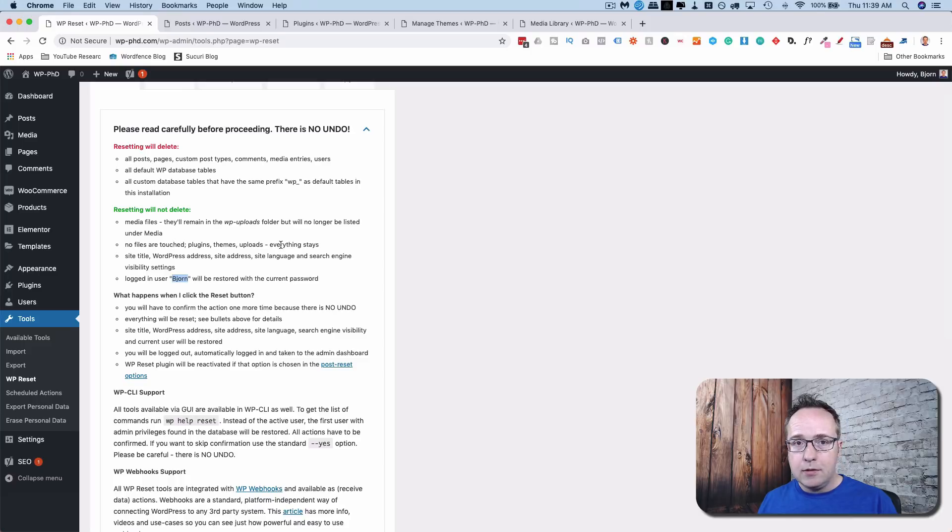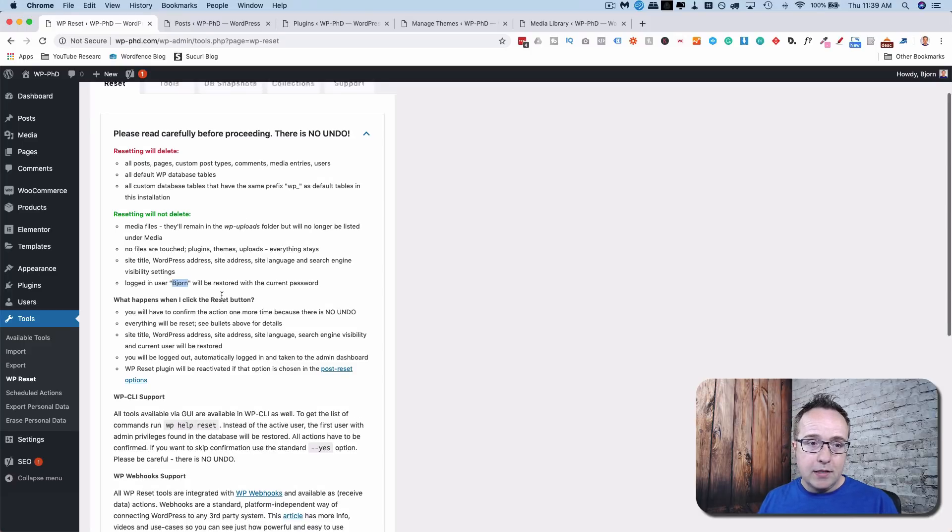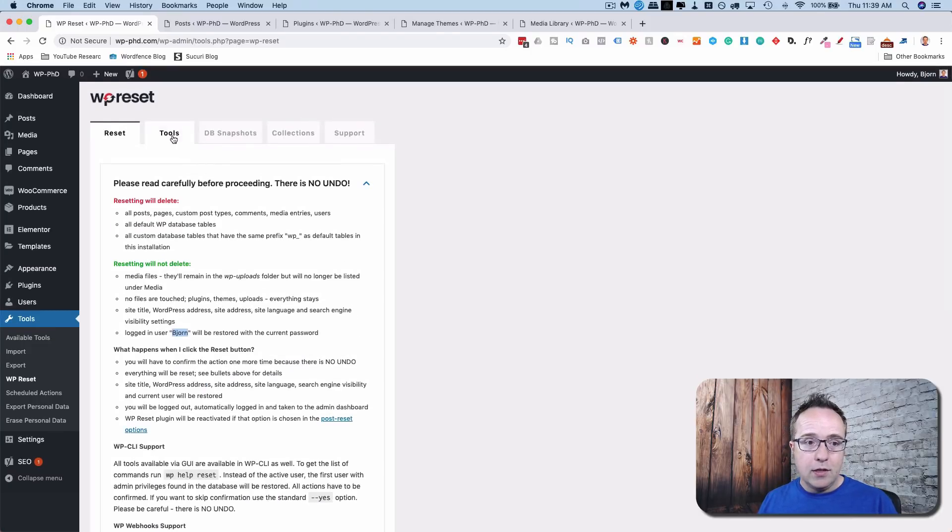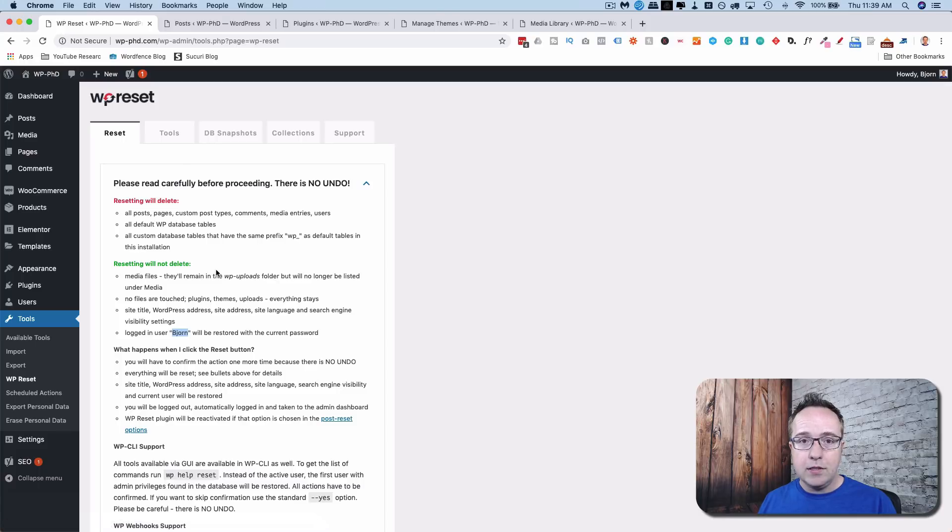And you might be wondering, why can't we delete plugins and themes and uploads? We can, just not with this process here. We'll go into the tools after and we'll reset those or delete those.